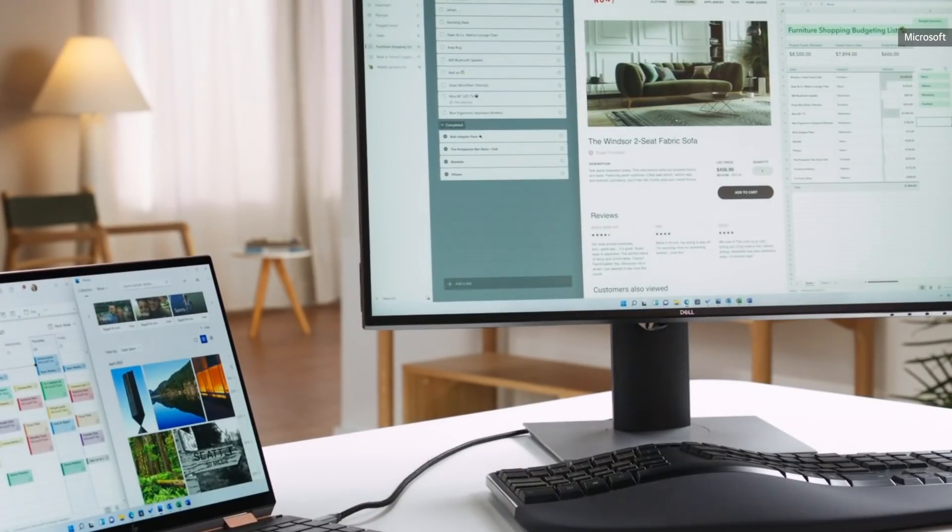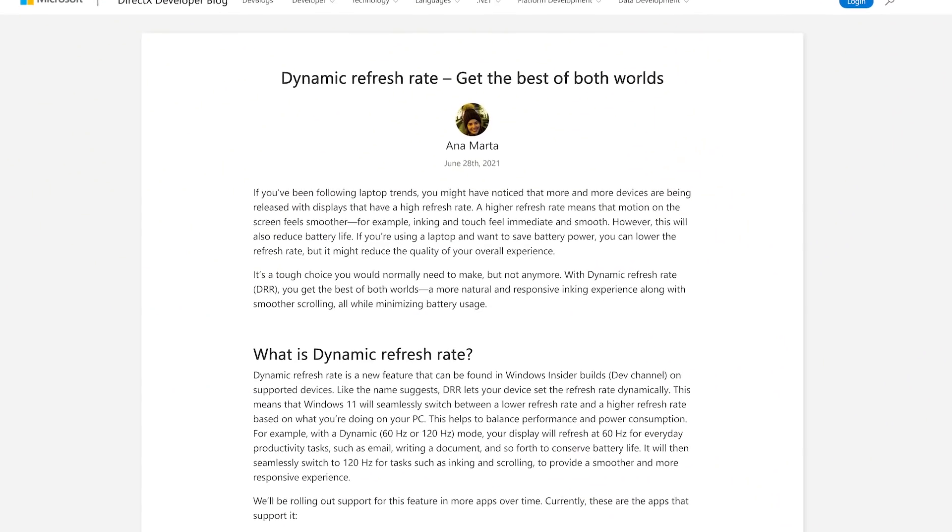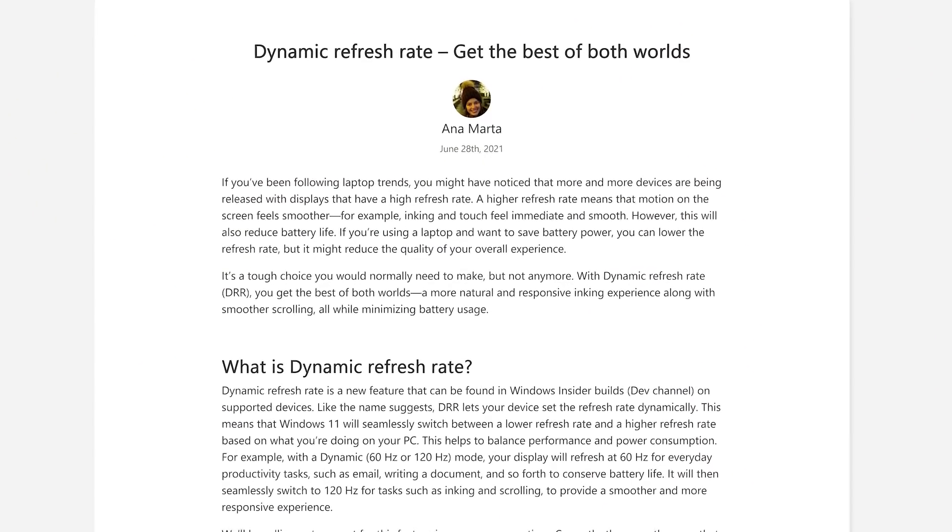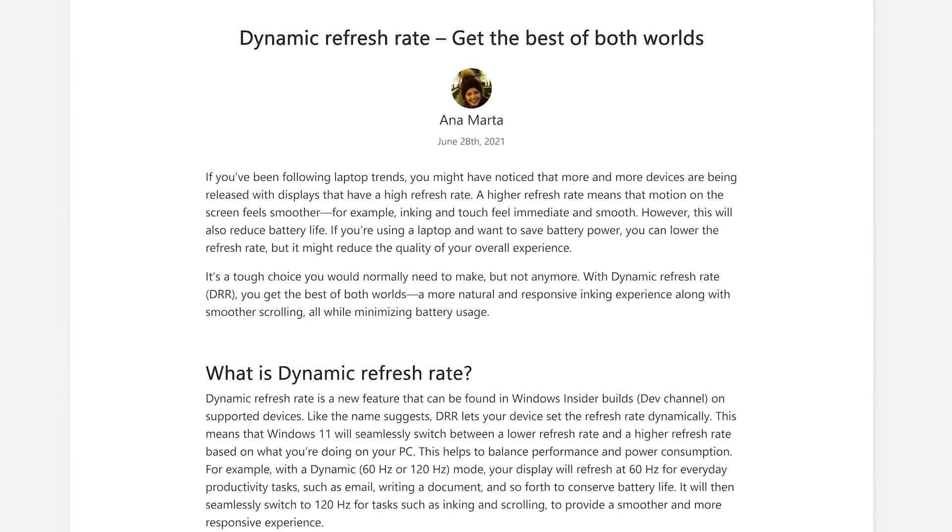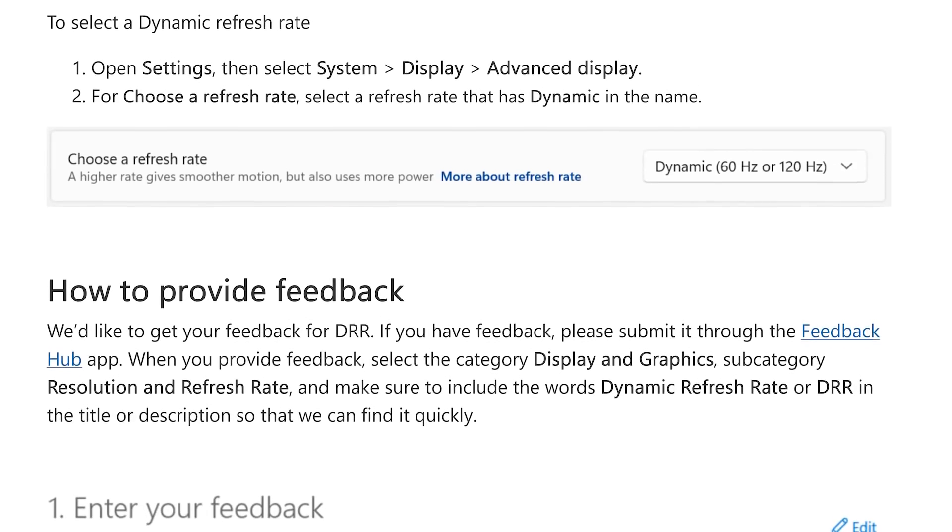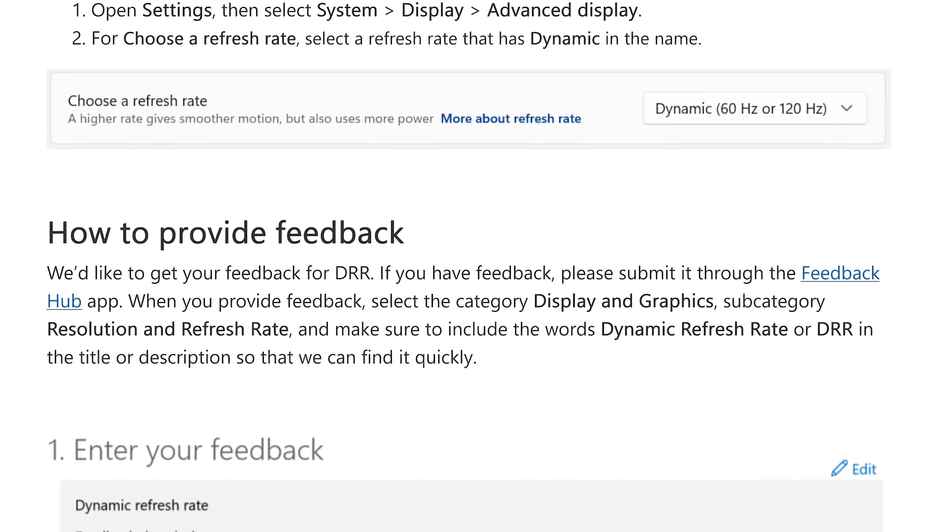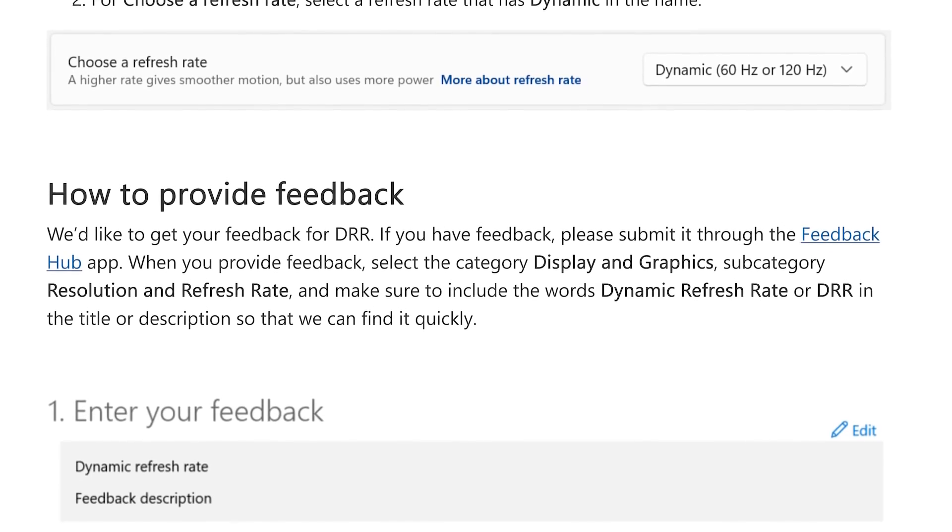And one feature Microsoft never really talked about much is this new dynamic refresh rate feature which will work on high refresh rate monitors. So basically gaming laptop monitors or gaming screens. When you're inking or scrolling, it'll dynamically enable the higher refresh rate so that looks smoother and then take away that refresh rate when you're just reading. And that's something that's meant to save battery life. I think that could be pretty useful because right now when I test gaming laptops, I just typically leave the highest refresh rate on, which isn't great for battery life.